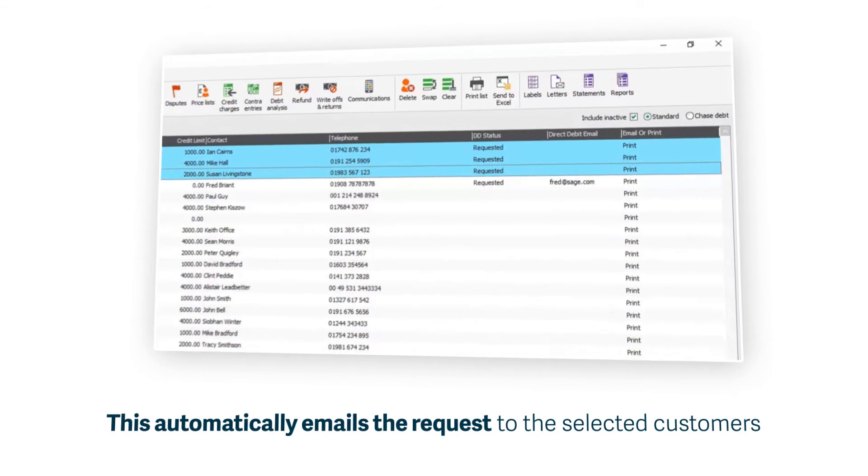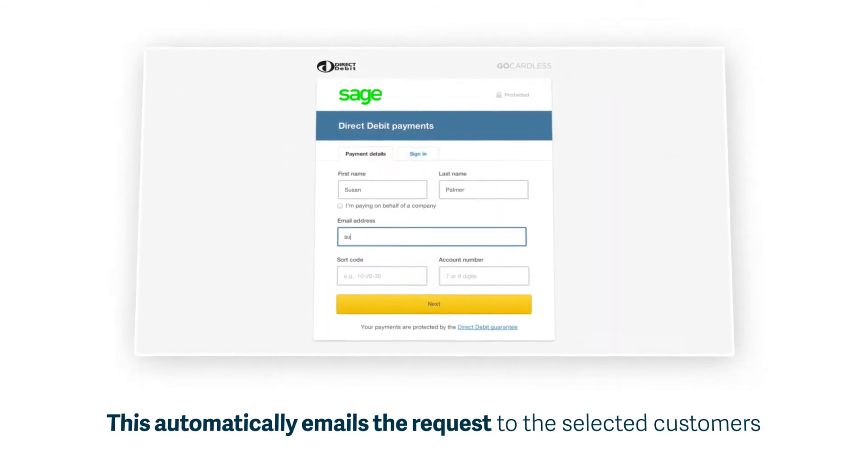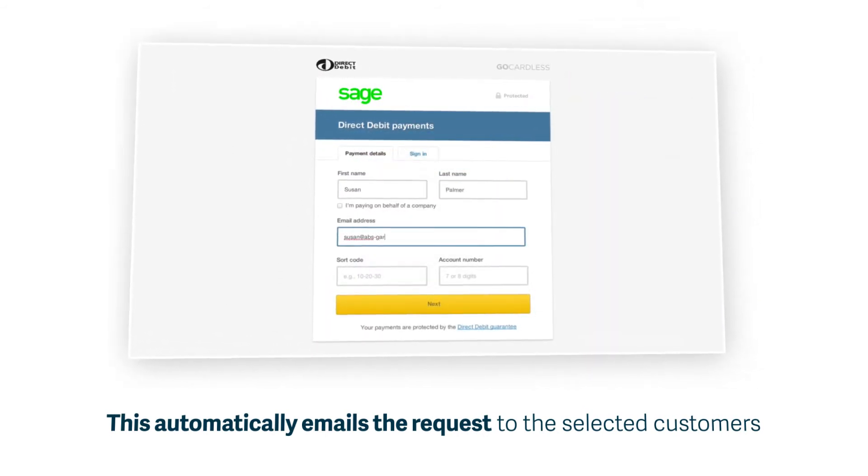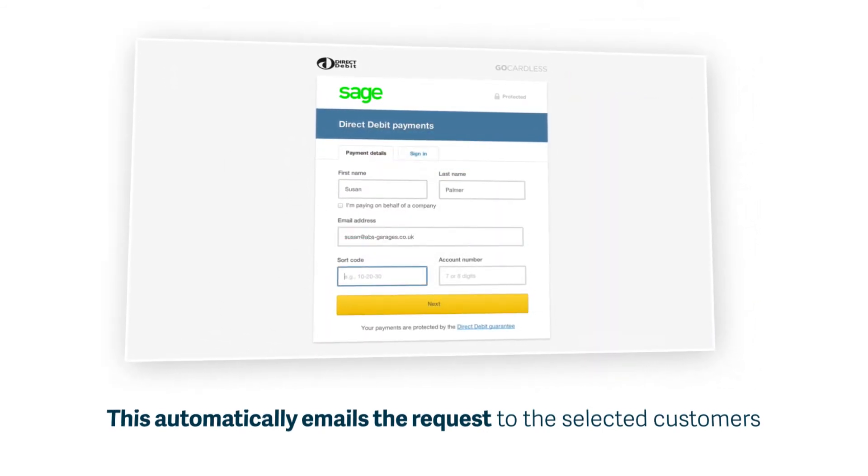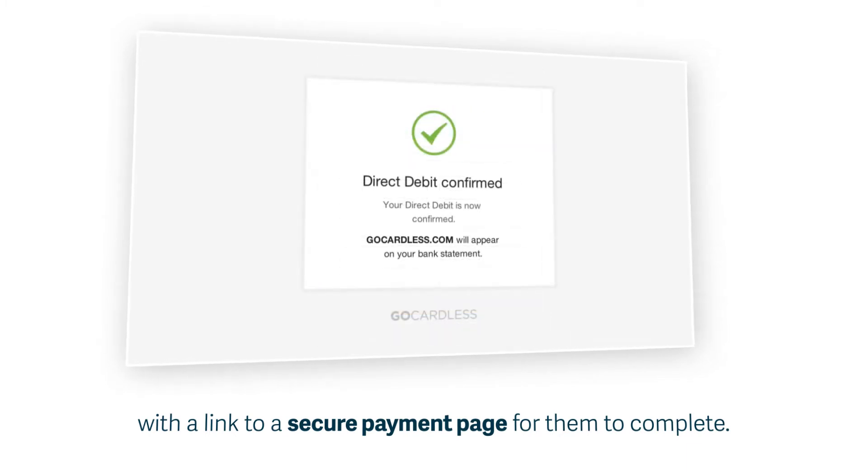This option is on your toolbar and automatically sends an email to your selected customers with a link to a secure payment page for them to complete.